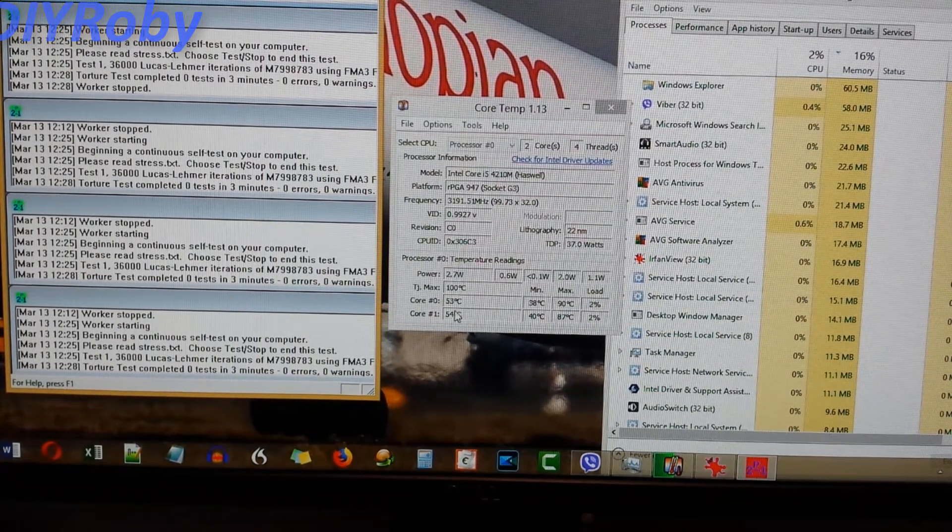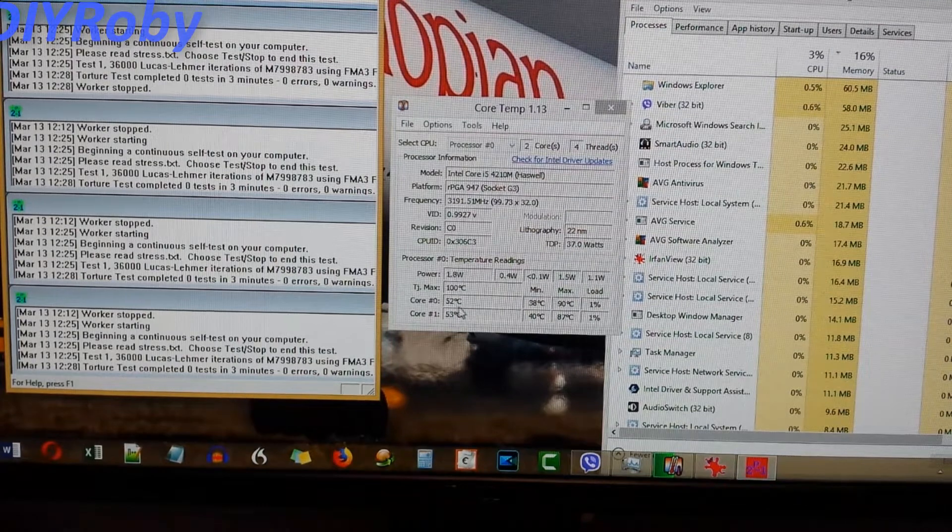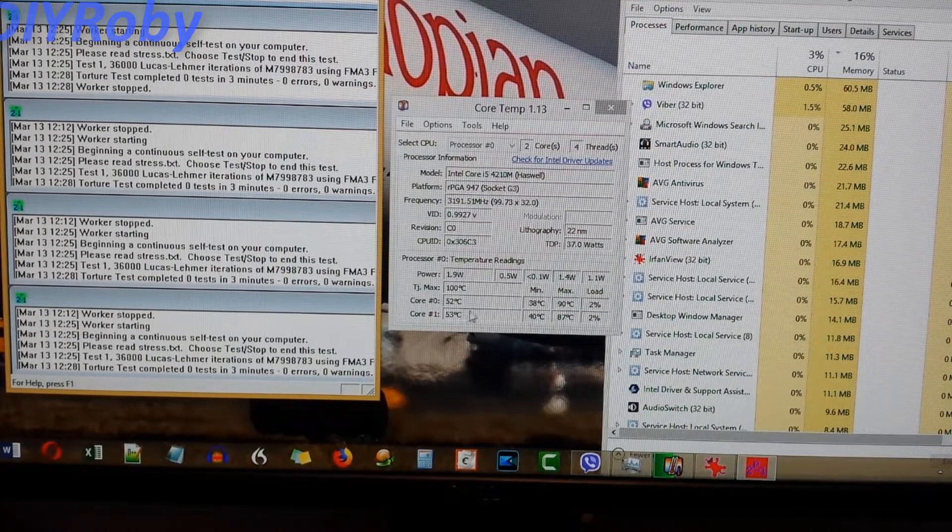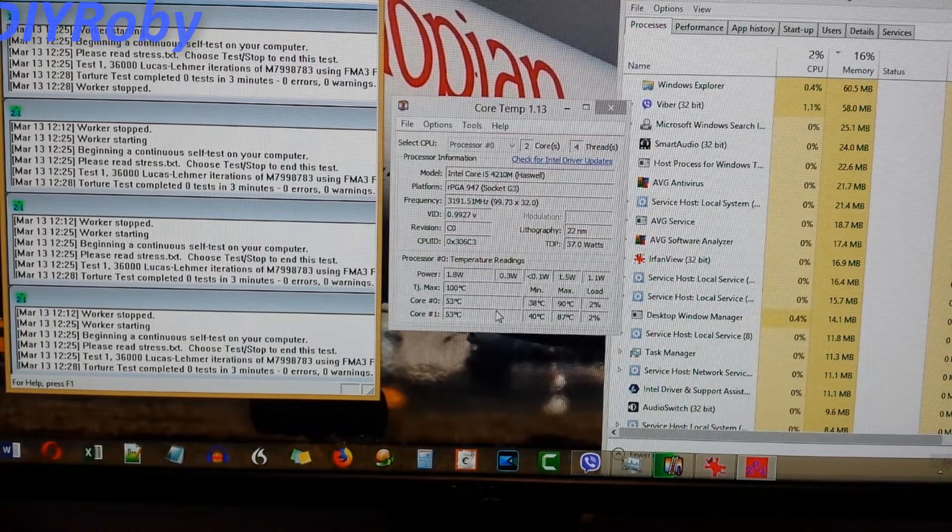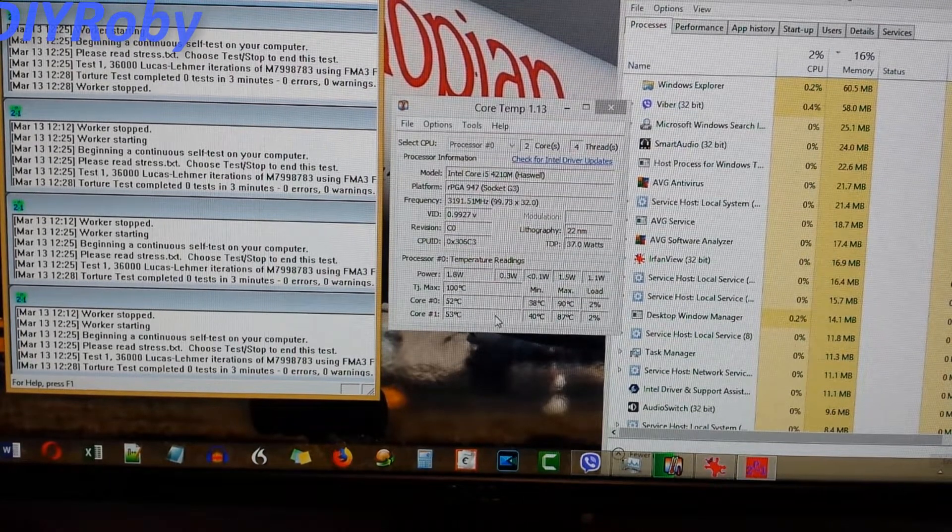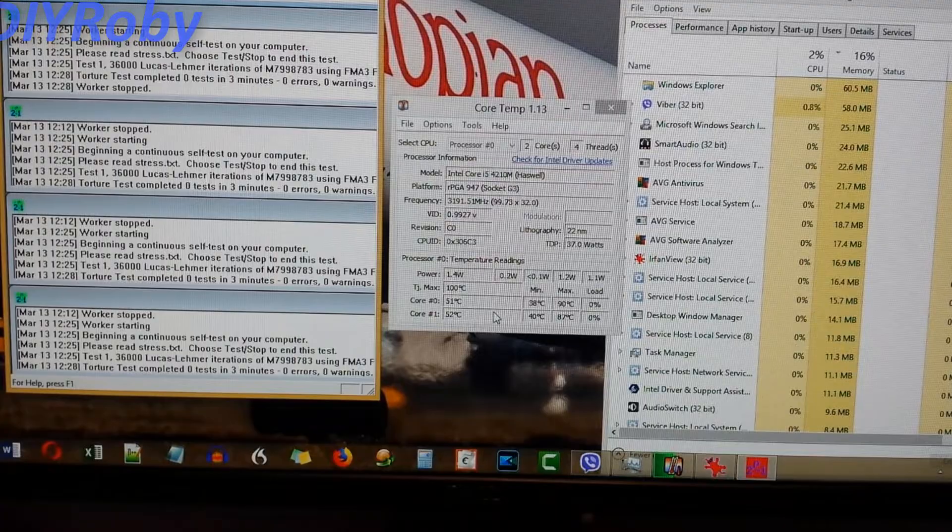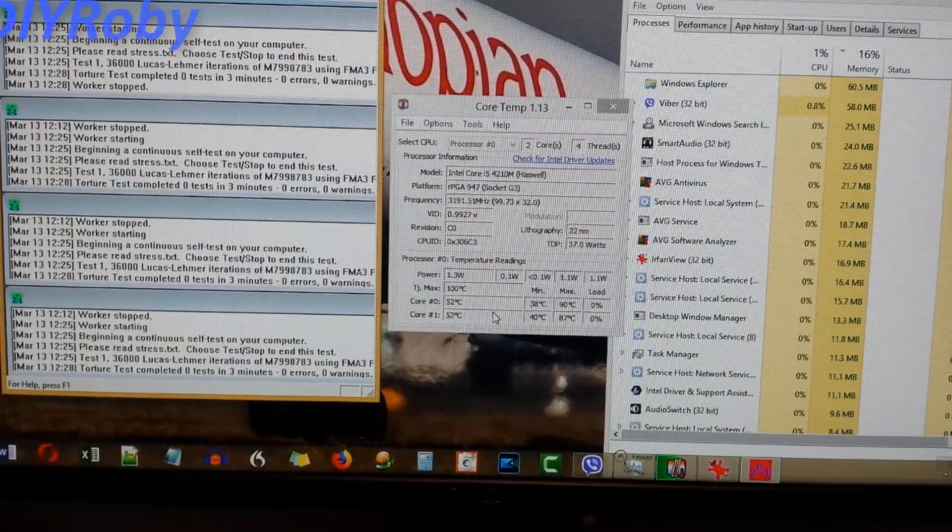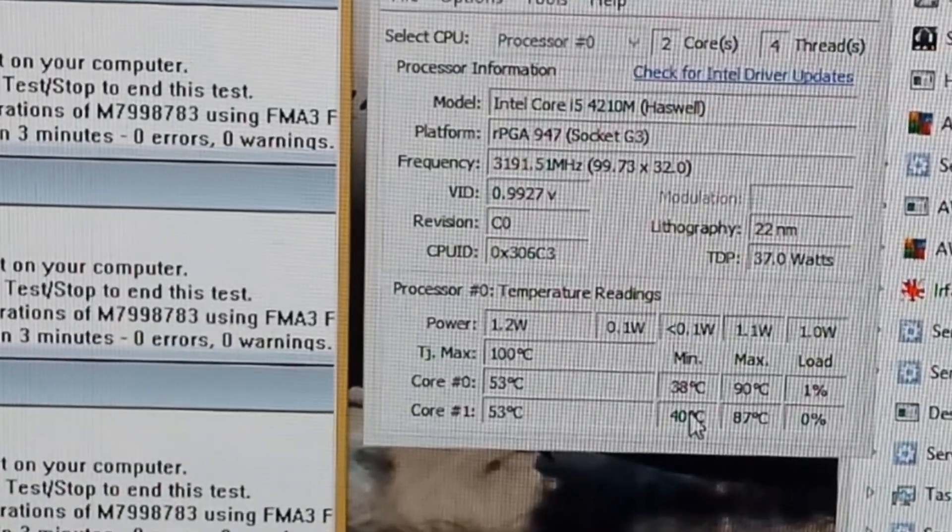So you can see it's pretty efficient in reducing the temperature. It has gone down to the 50s degrees centigrade. So it's going to keep going down. I'll be back soon.